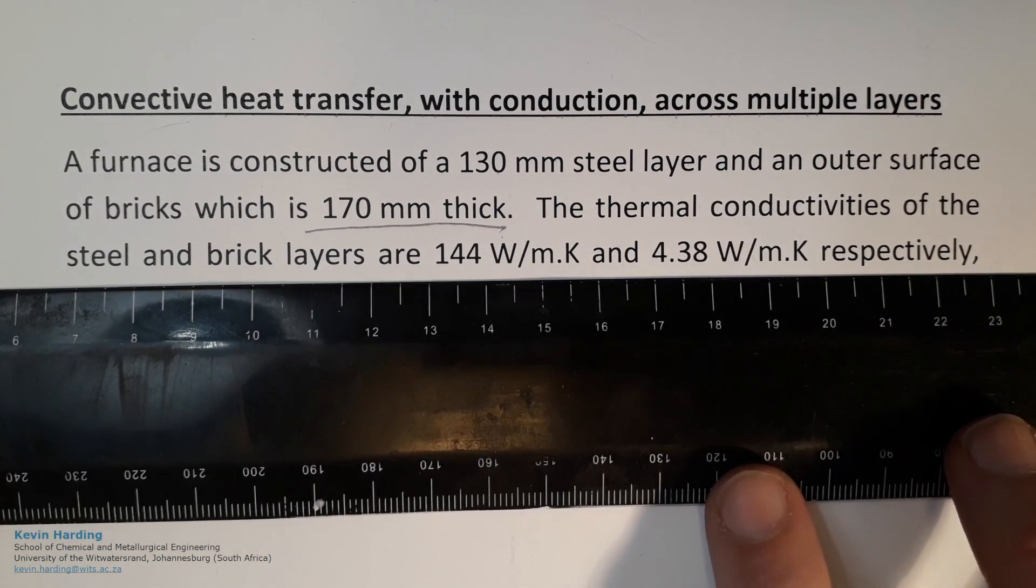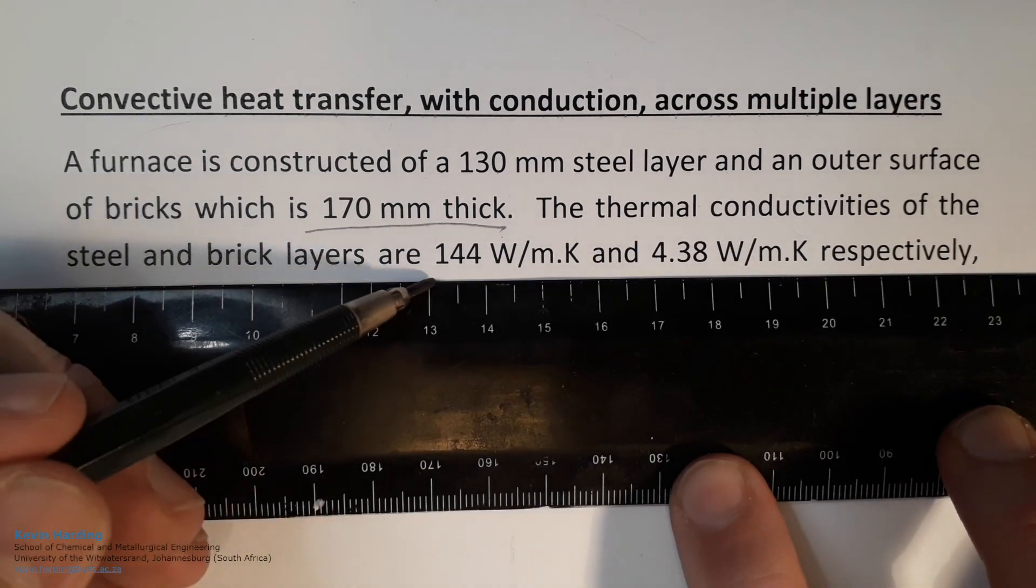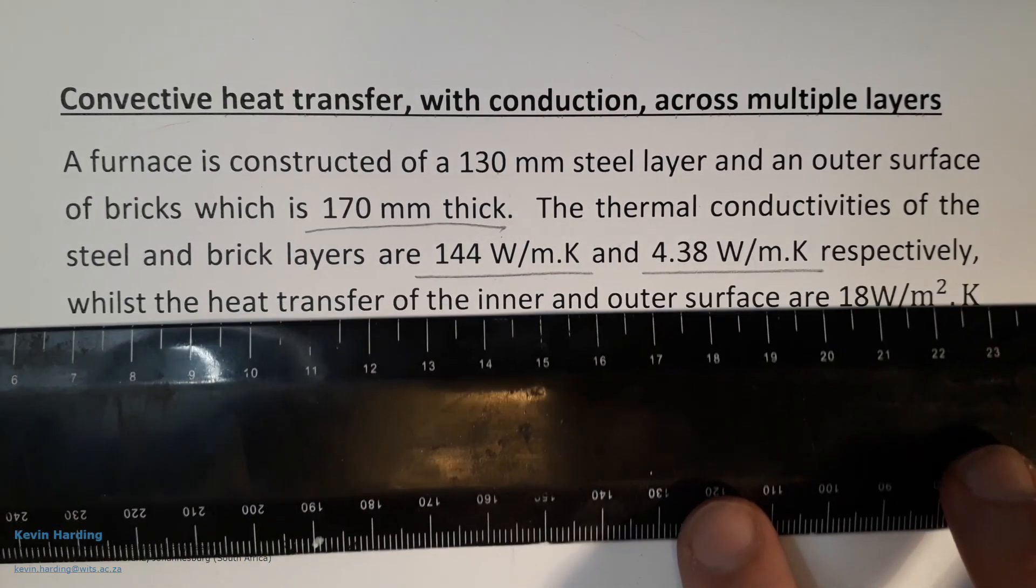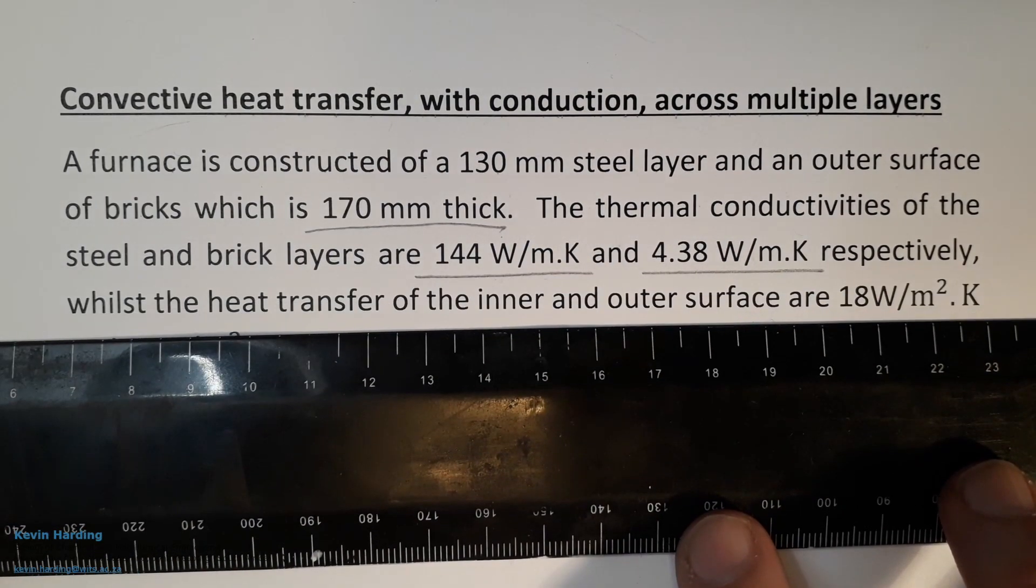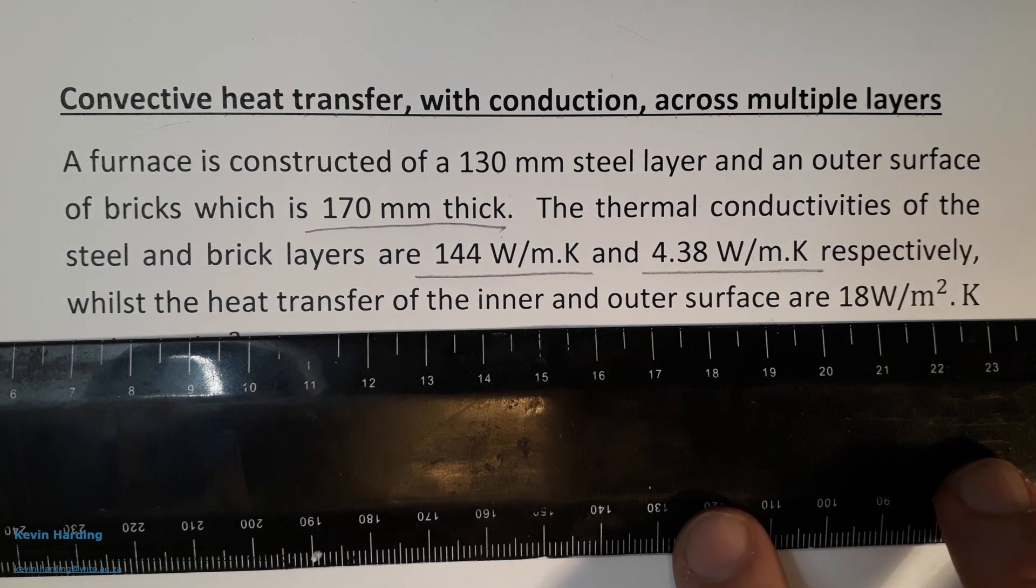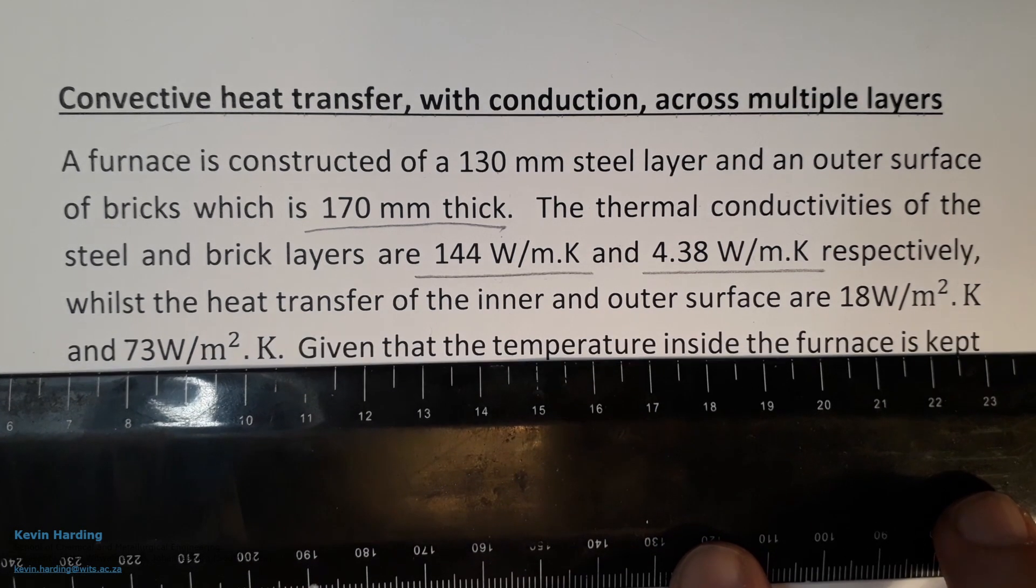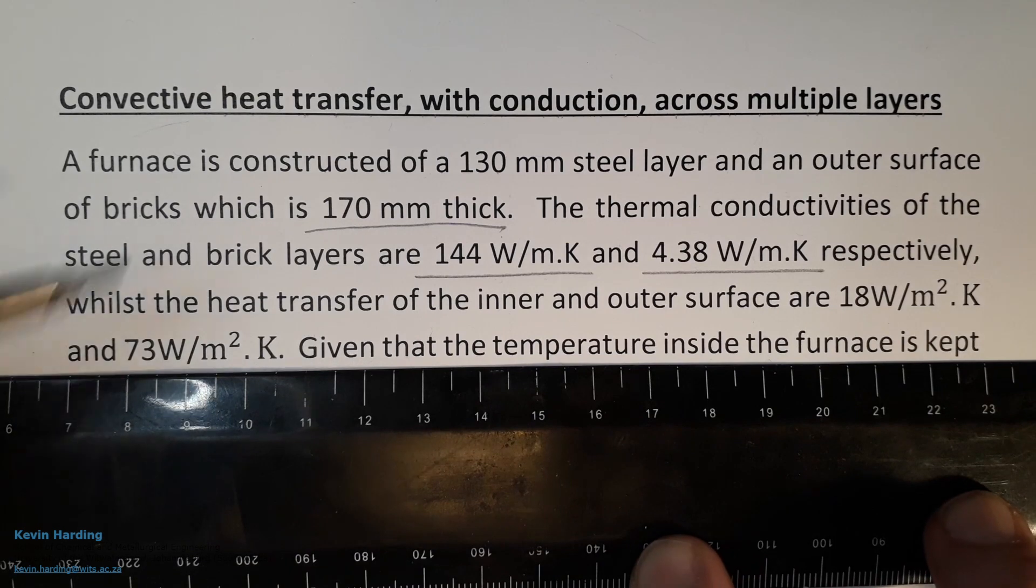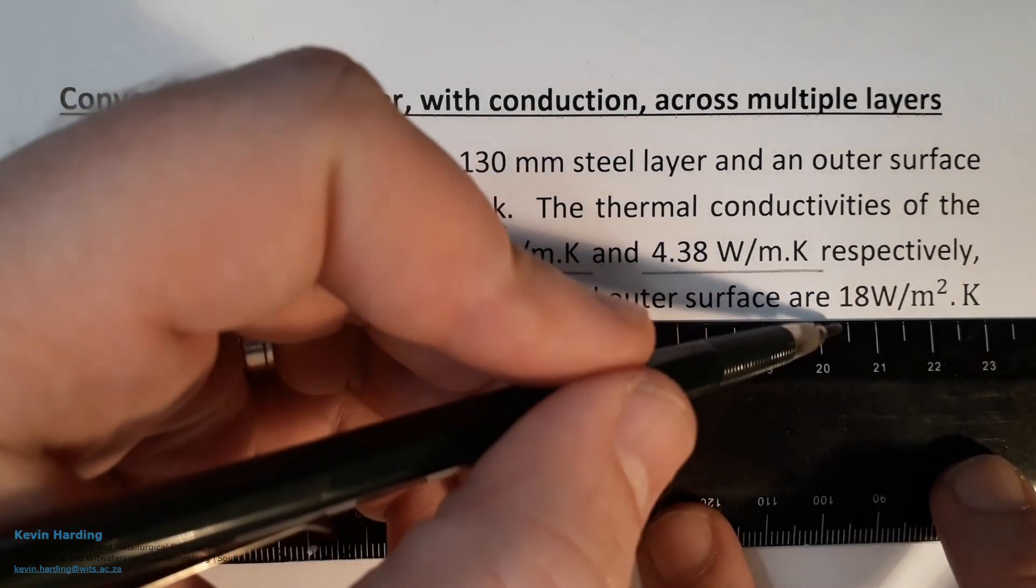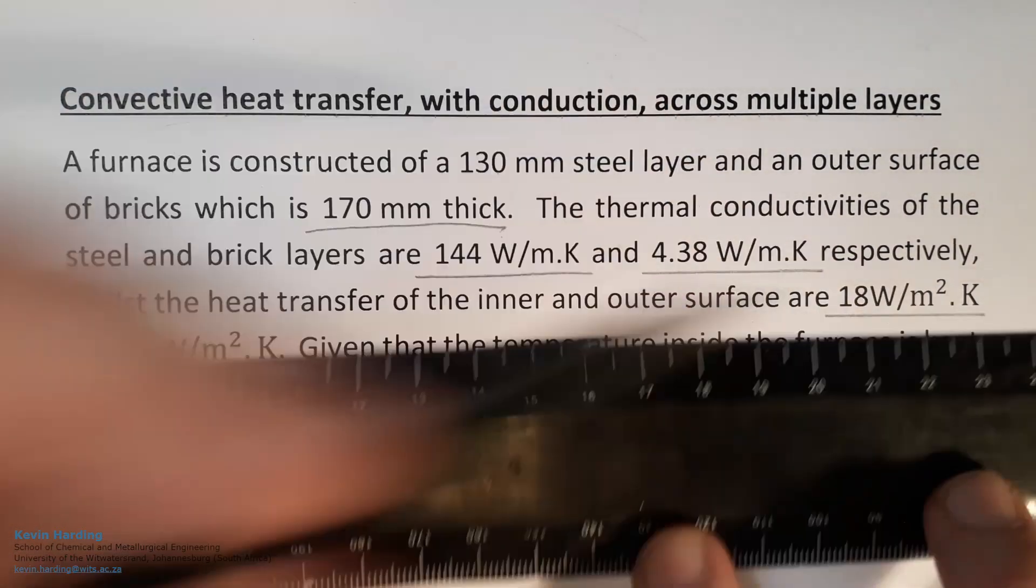The thermal conductivities of the steel and brick layers are 144 and 4.38 watts per meter kelvin respectively, whilst the heat transfer coefficients of the inner and outer surfaces are 18 and 73 watts per meter squared kelvin.